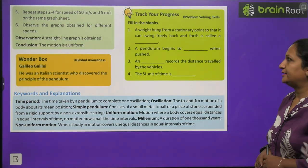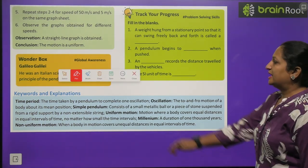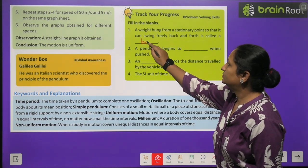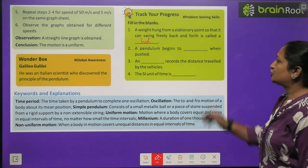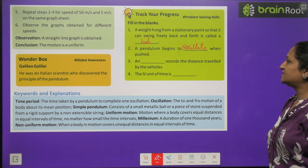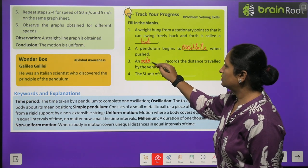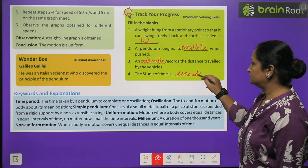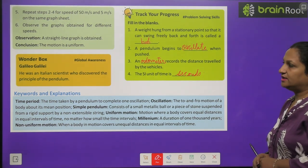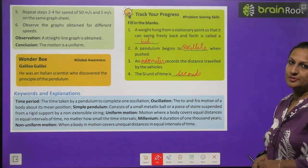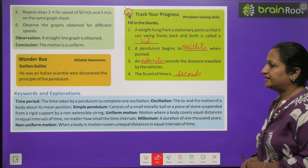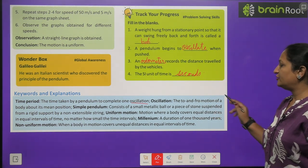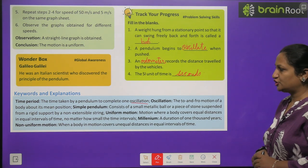Track your progress: fill in the blanks. A weight hung from a stationary point so that it can swing freely back and forth is called a bob. A pendulum begins to oscillate when pushed. A device that records the distance traveled by a vehicle is the odometer. The SI unit of time is seconds. Galileo Galilei was an Italian scientist who discovered the principle of the pendulum. Key terms: time period is the time taken by the pendulum to complete one oscillation.